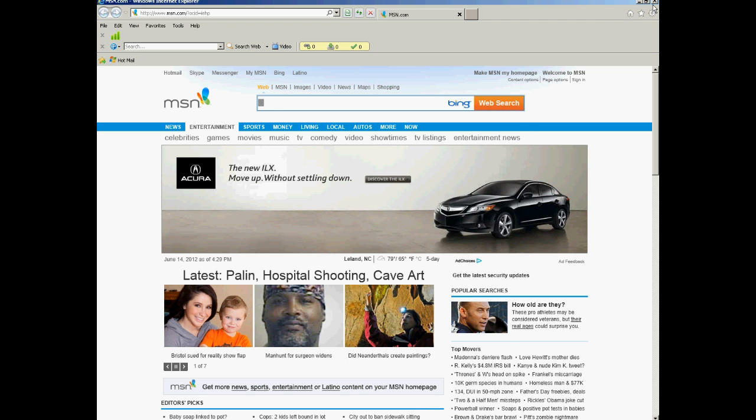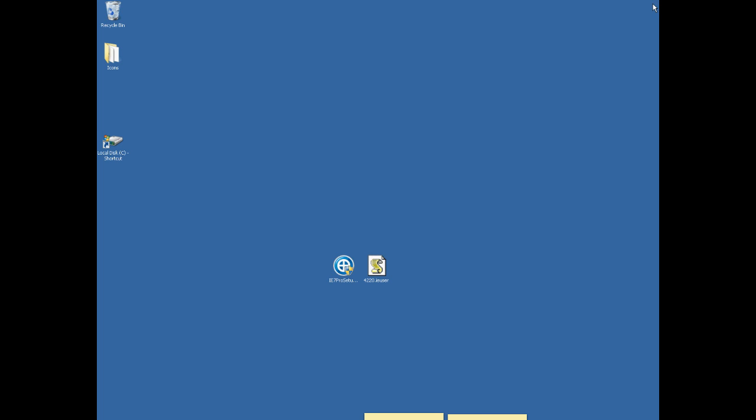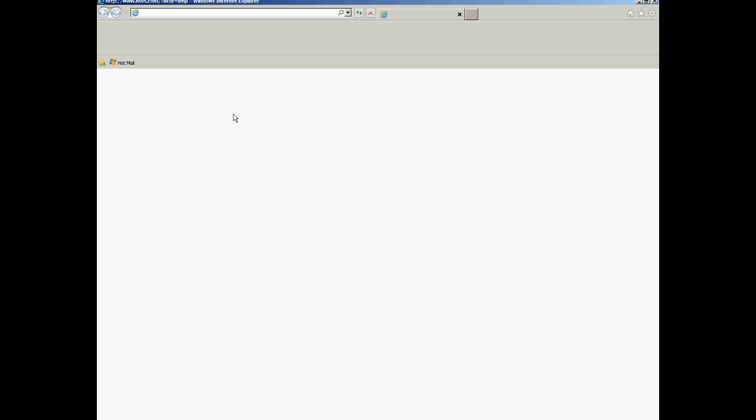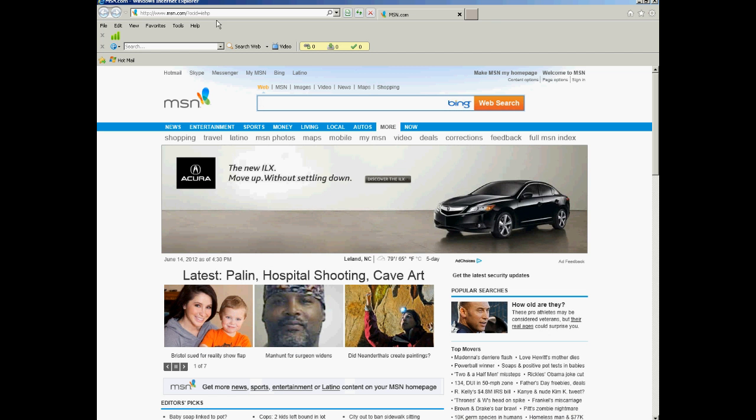And again, I usually recommend closing out of the browser and opening up a nice clean one. And you open it up, and now let's go to your Hotmail account.